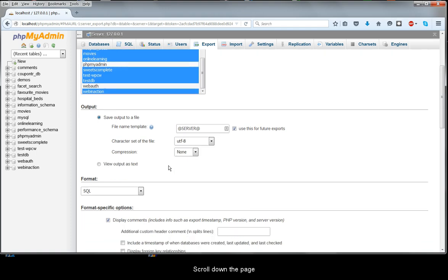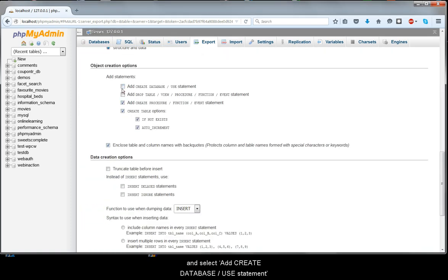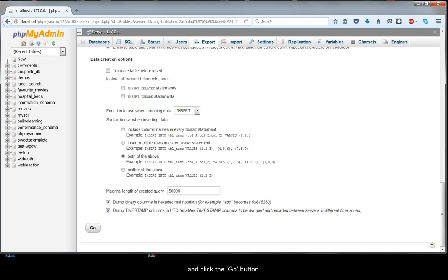Scroll down the page and select Add CREATE DATABASE / USE statement, and click the Go button.